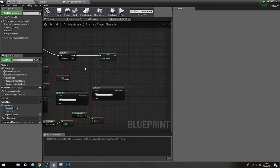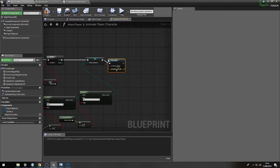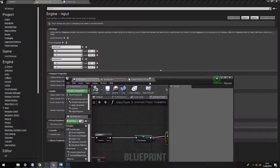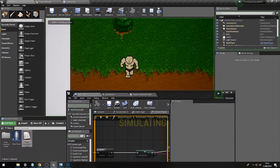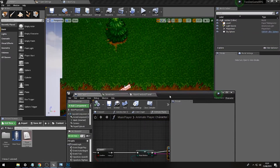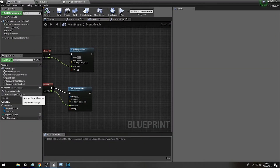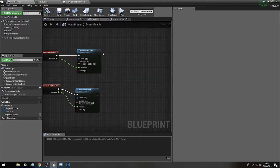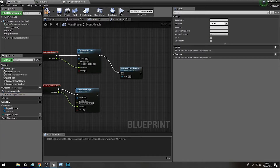If we press print and assign it to a print string then play the game - it's not actually doing anything because we haven't connected it to the actual function. After our movement we're going to drag our Animate Player Character function in.